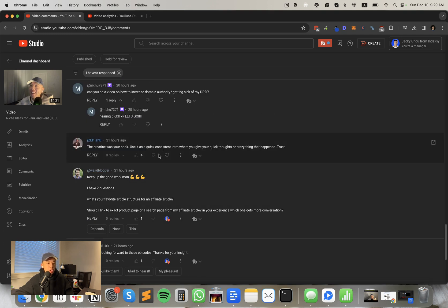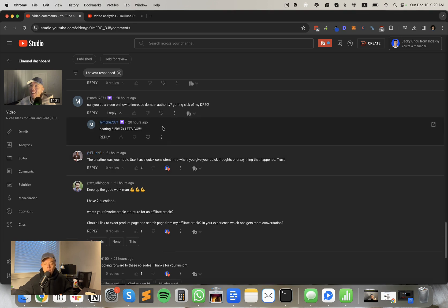Creatine was your hook. Use it as a quick, consistent intro where you give your quick thoughts or crazy thing that happened. Trust. I got you. Don't worry. We're testing here. All right. We're testing.